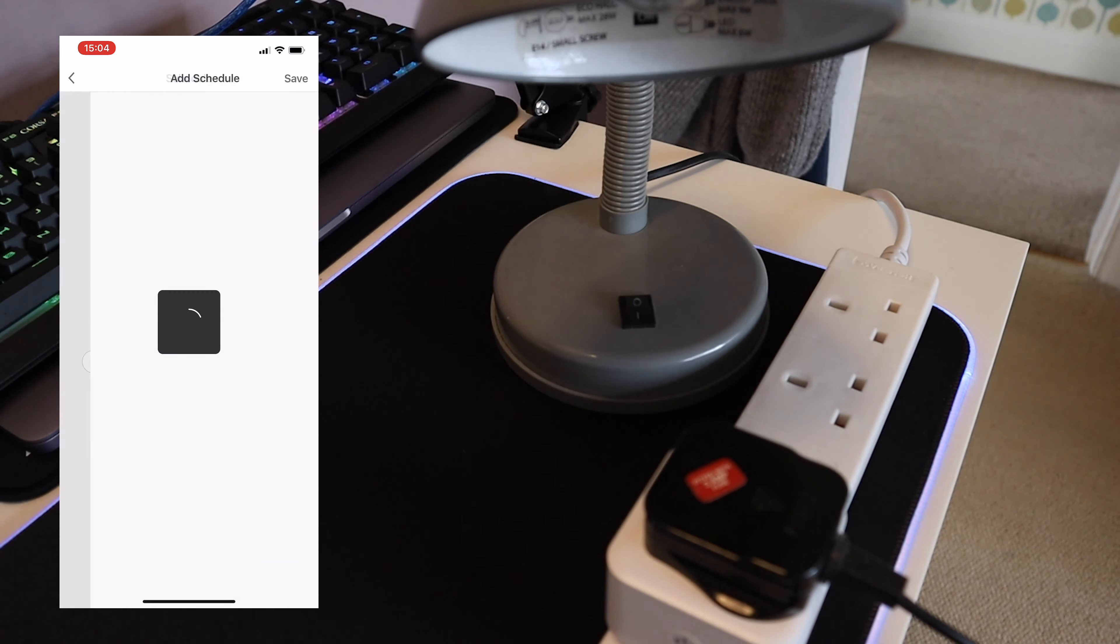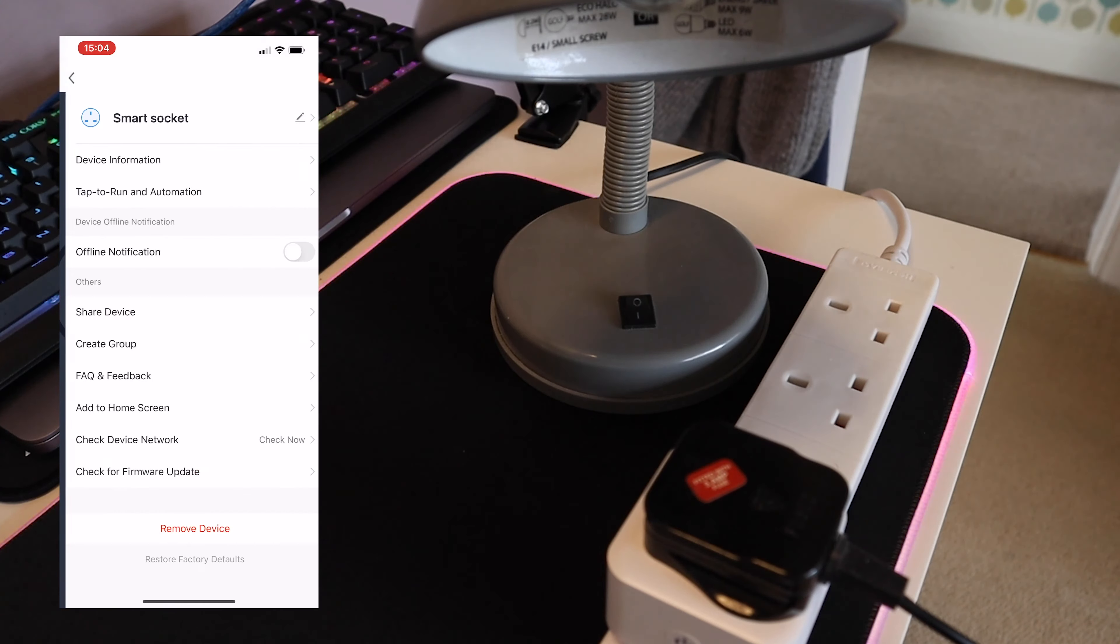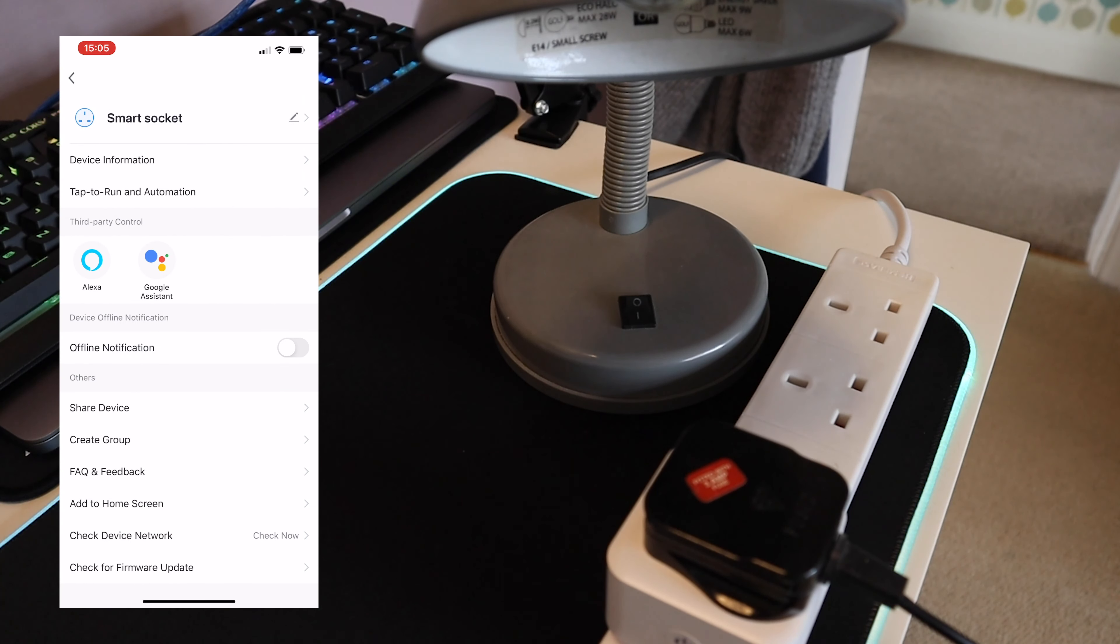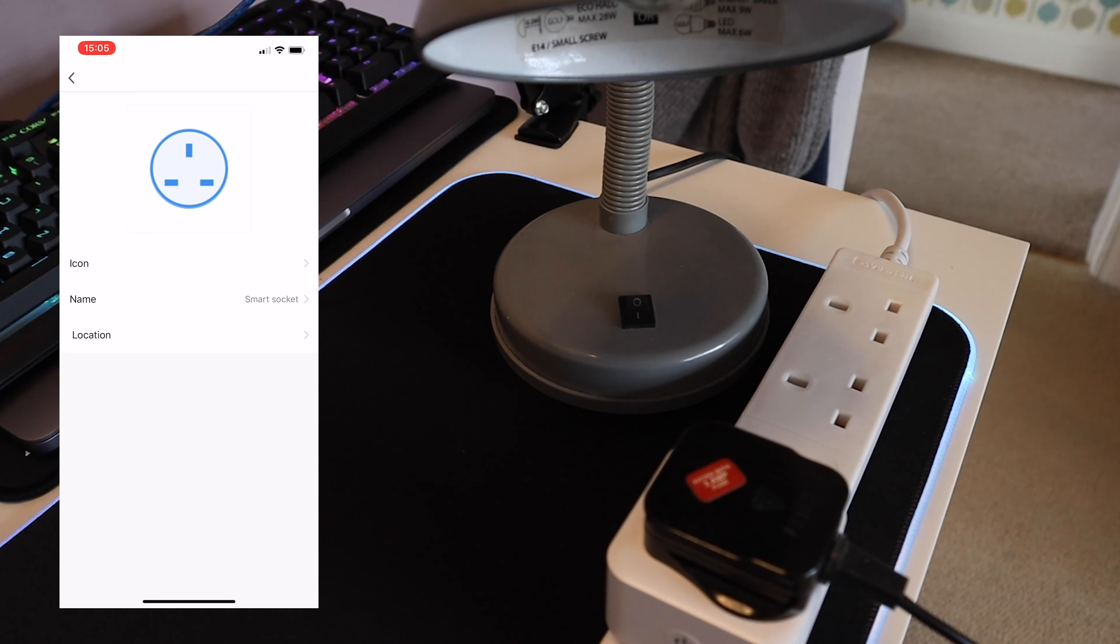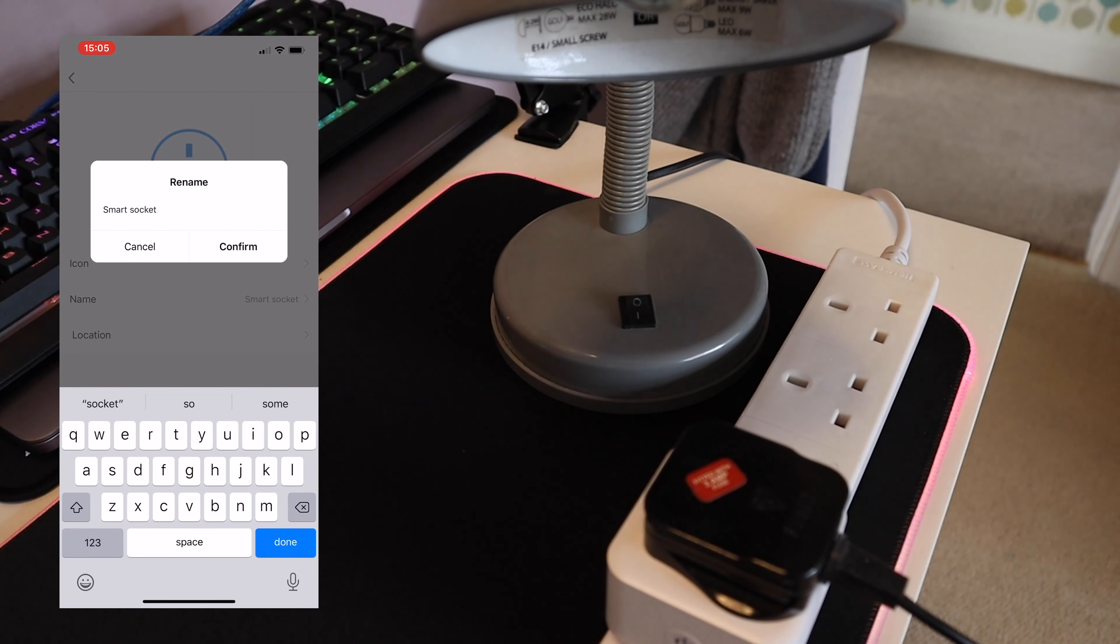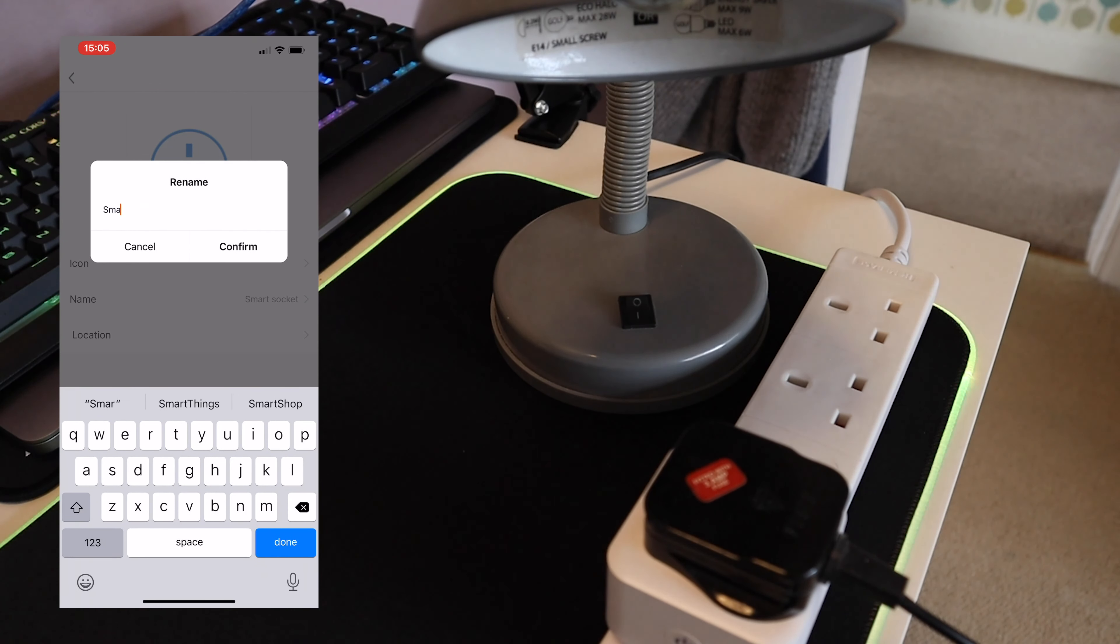If you go back into your list of sockets and want to change the name of the socket, this is where you do this. You can edit at the top, get device information, change the name of your device, give it a location, or maybe even give it a new icon should you wish.